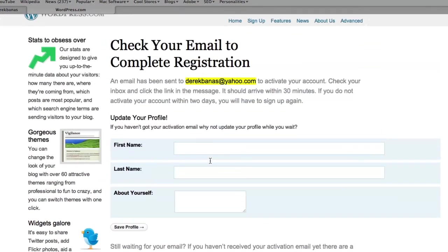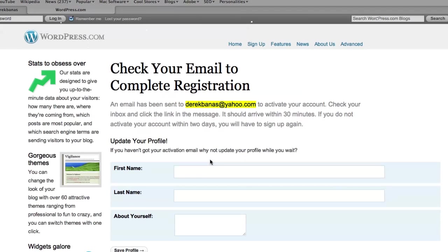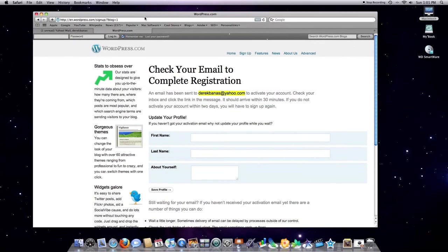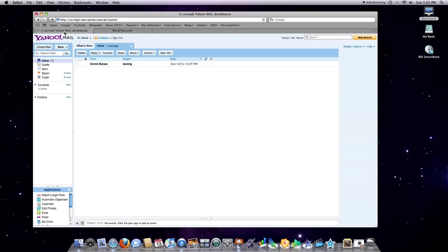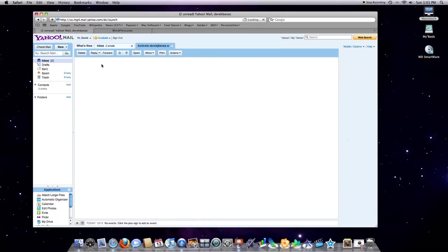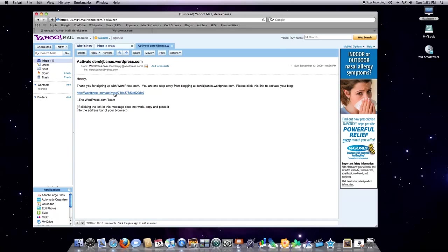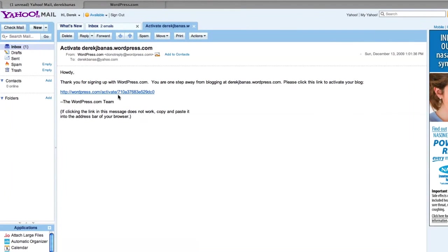It'll tell you here that you have an email registration that's been sent to you. I'm going to have to zoom out here. Click over on Yahoo. I don't often use this account. Click on the message from WordPress. And then you're going to see right here a link that you need to click. Click on that.